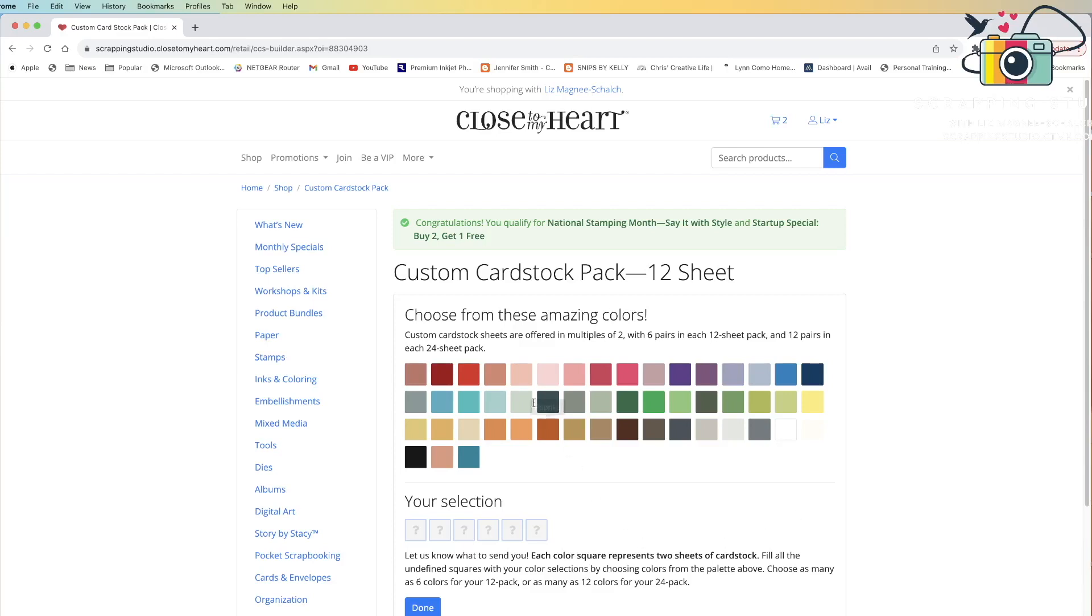On the selection page, it tells you that the custom cardstock sheets are offered in multiples of two with six pairs in a 12-pack combination and 12 pairs in the 24-pack option. It also gives you a selection box of all of the colors that we have available.